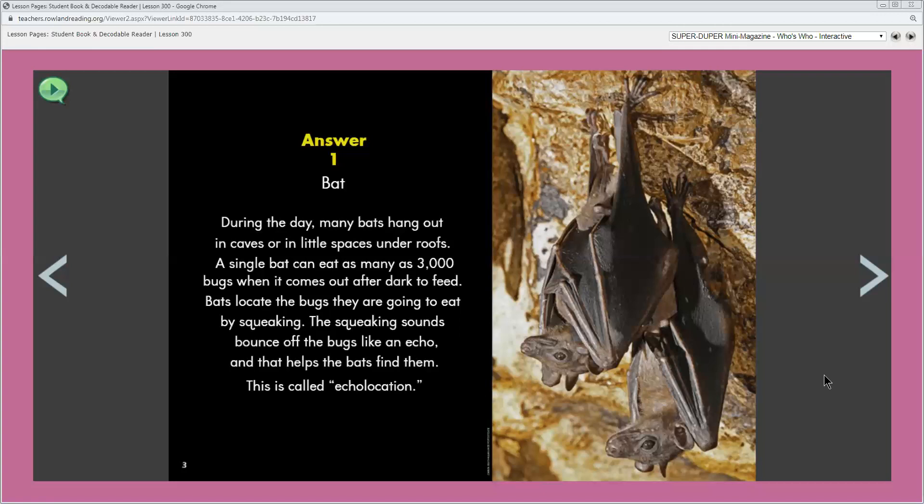Do bats eat lots of bugs? Yes. How do you know that? Well the text says one bat can eat 3,000 bugs. That's a lot. How do bats locate or find bugs? The bats squeak and the squeaking sounds bounce off the bugs. When sounds bounce off something and come back to the bat, it helps the bat figure out the size and shape of the thing. Even if it can't see the bug, the bat knows it's a bug and where it is. Bats also use echolocation to help them fly in the dark.